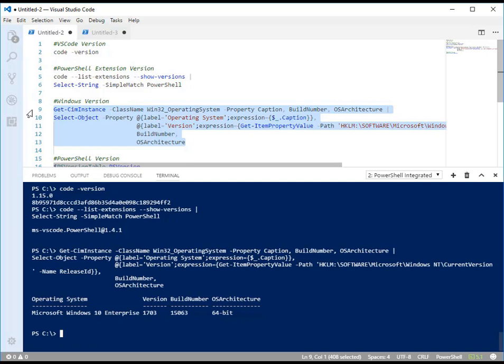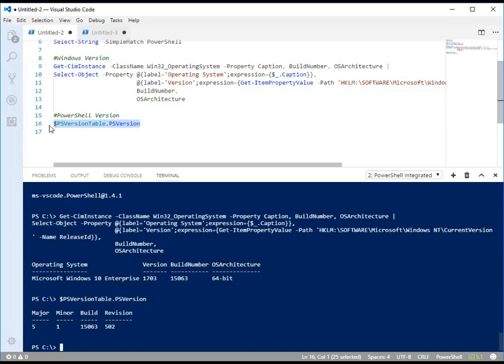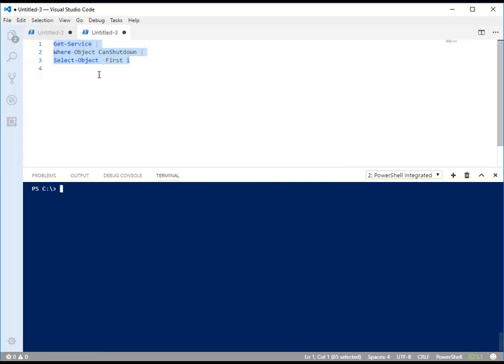I'm running Windows 10 Enterprise Edition version 1703, it's a 64-bit version and this is the Creators Update. I'm running the default version of PowerShell that ships with that operating system which is version 5.1.